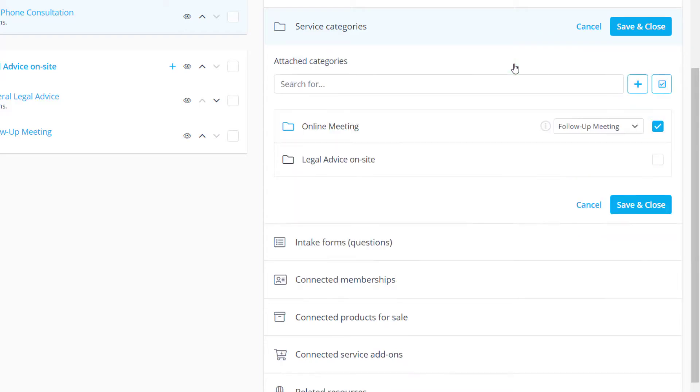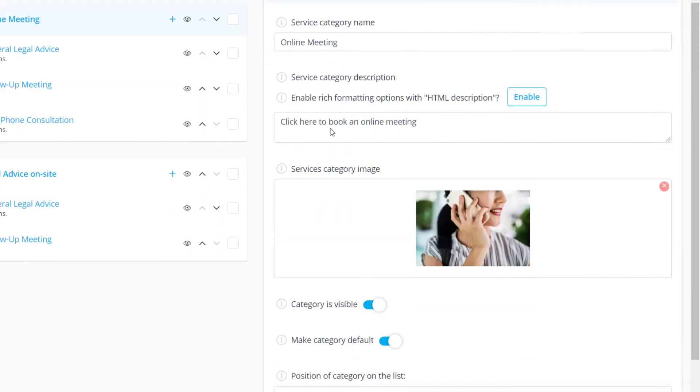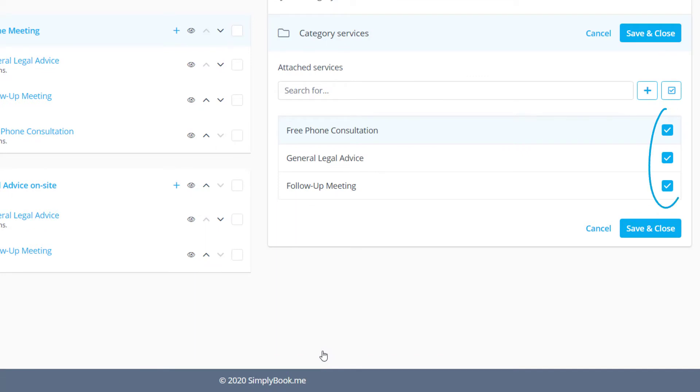If we click on an existing category we can go to category services to check the boxes for the services that should be attached to this category. Please save changes when you're done.